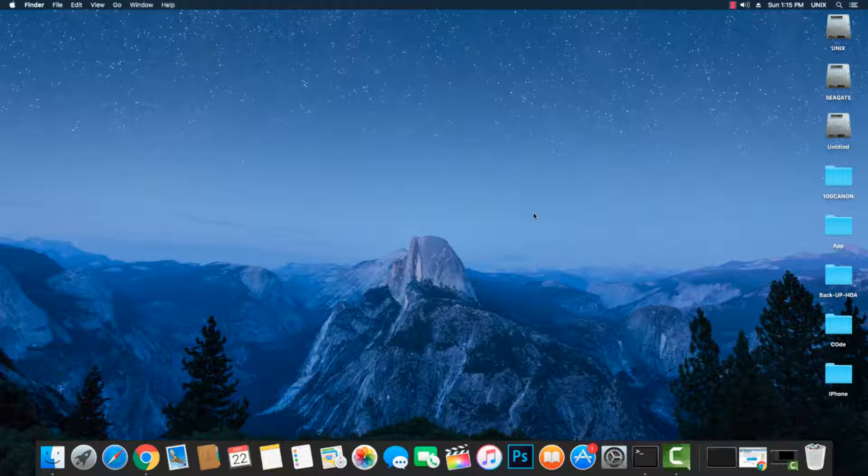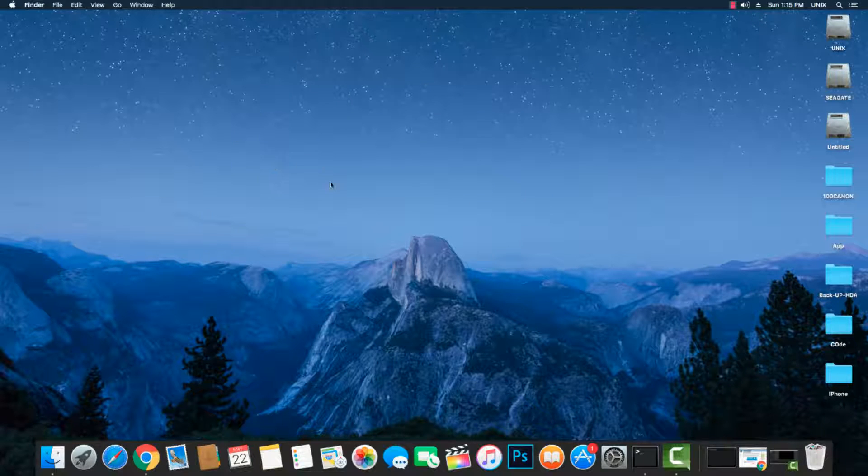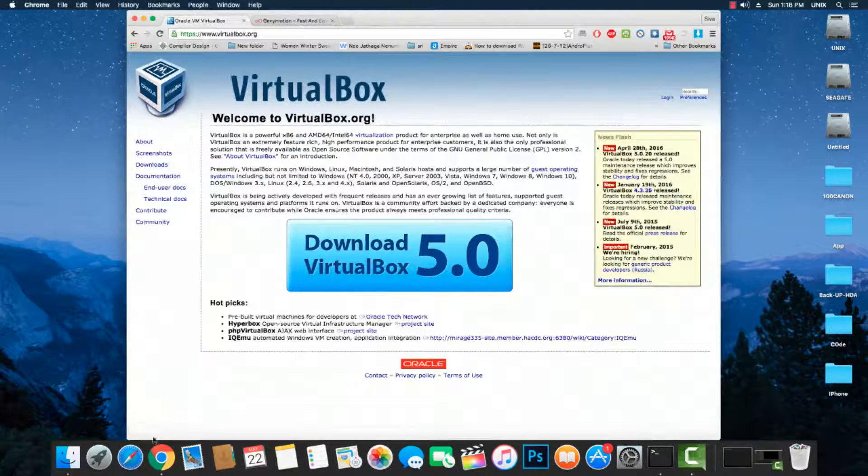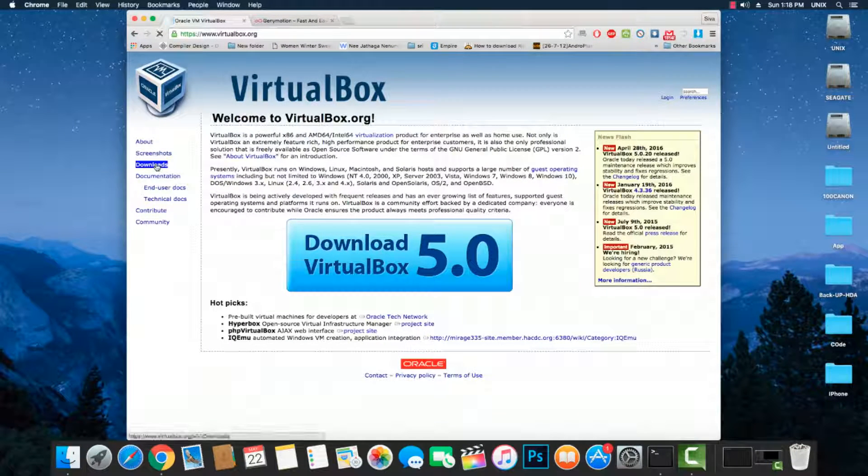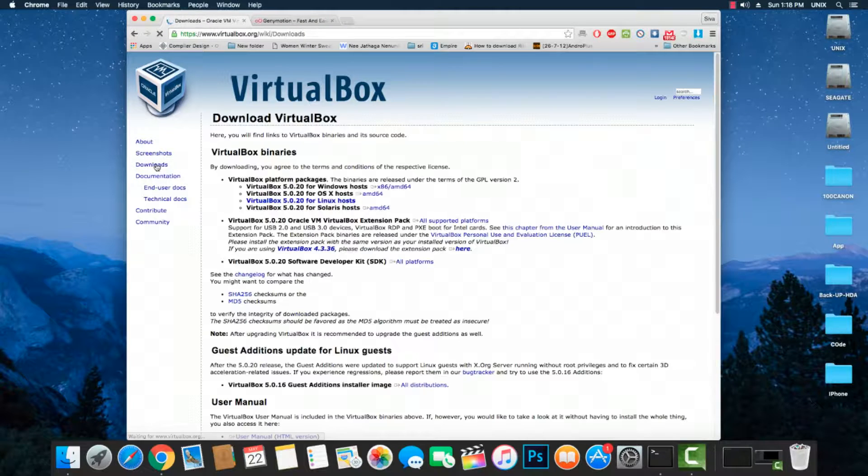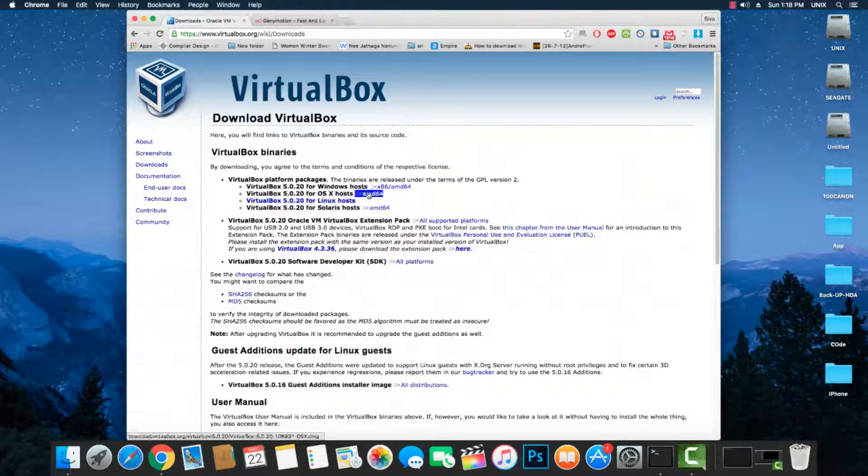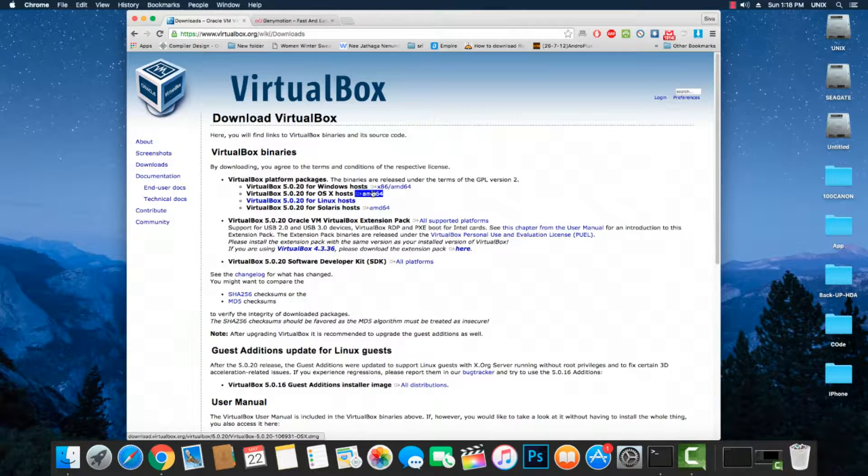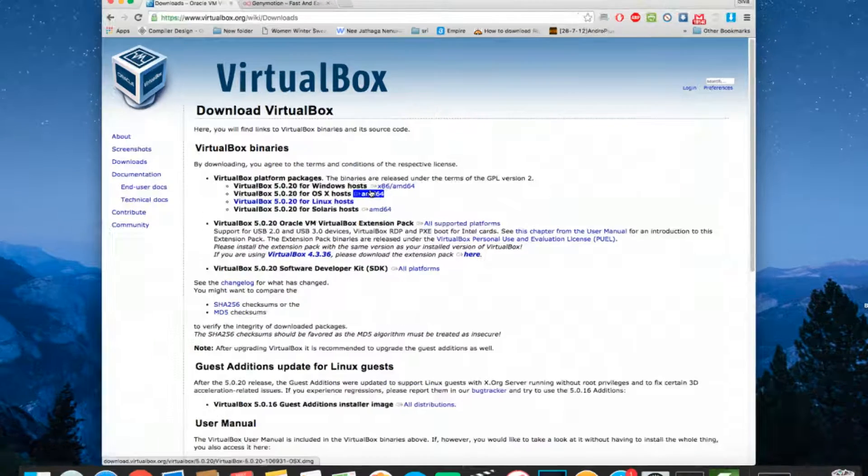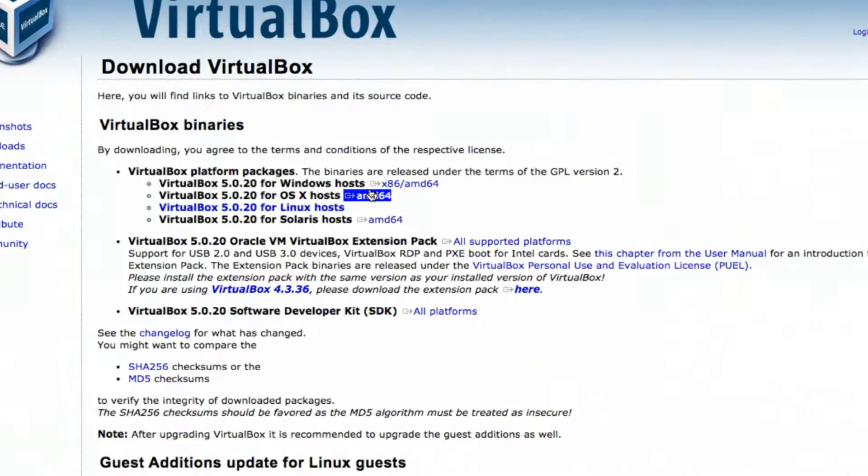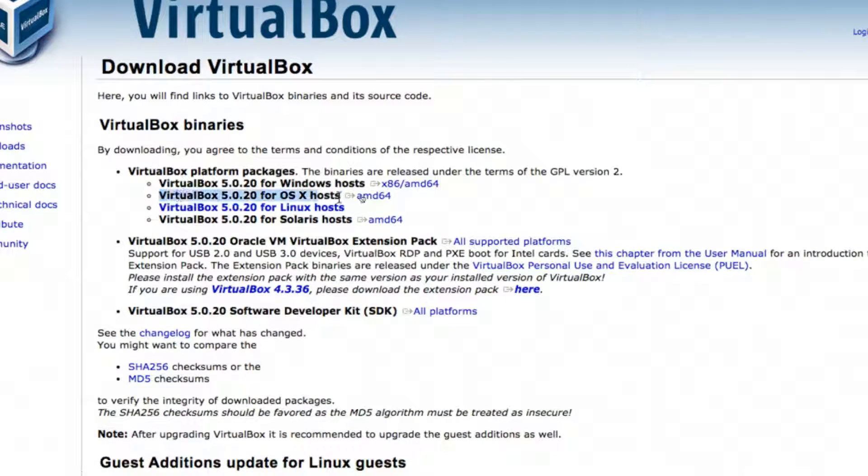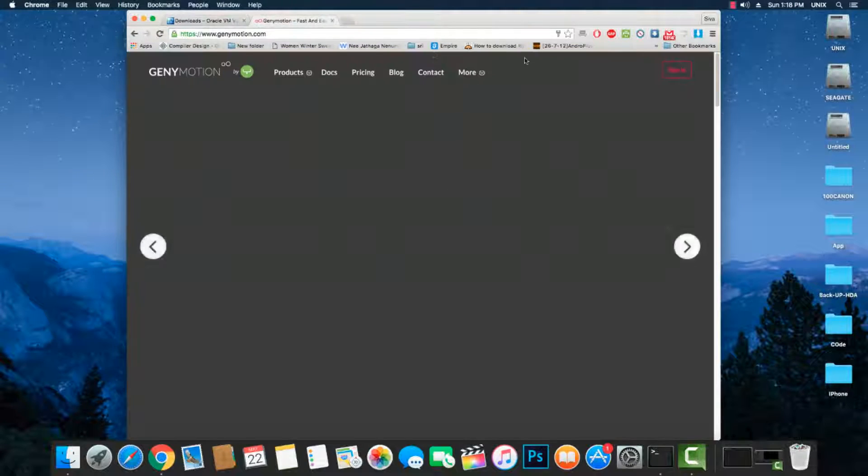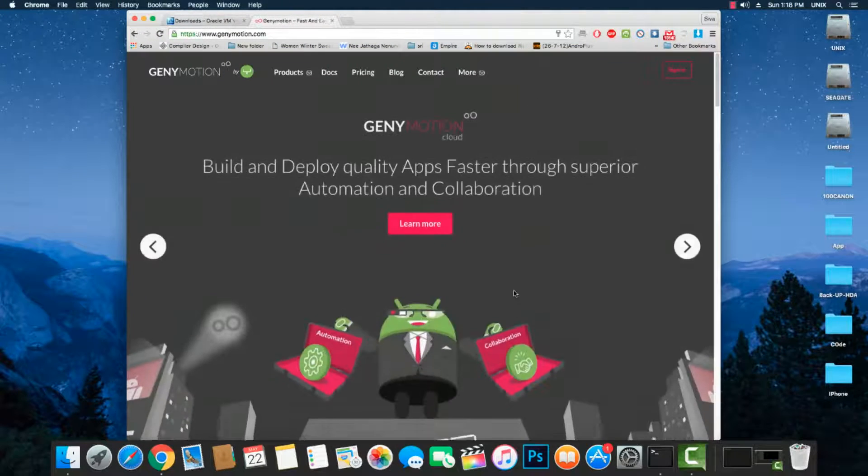The process will be the same for both Windows and Mac users. Especially for Mac users, you need to download VirtualBox and Genymotion separately. For Windows users, you can go to genymotion.com and download the one bundle file that contains both VirtualBox and Genymotion itself.